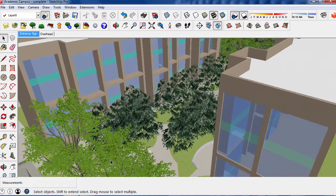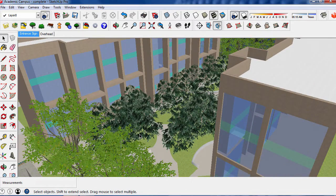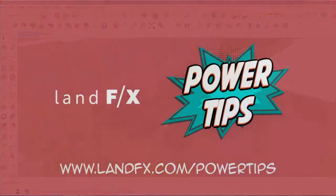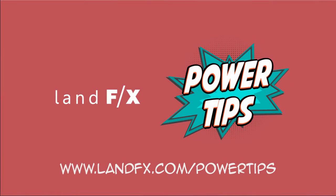This has been another power tip for you, the user. Making complex visuals a little easier with LandFX.